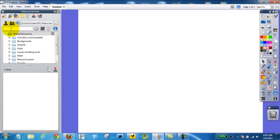Next, I'm going to type in the word shape, click on shared resources, and then search.